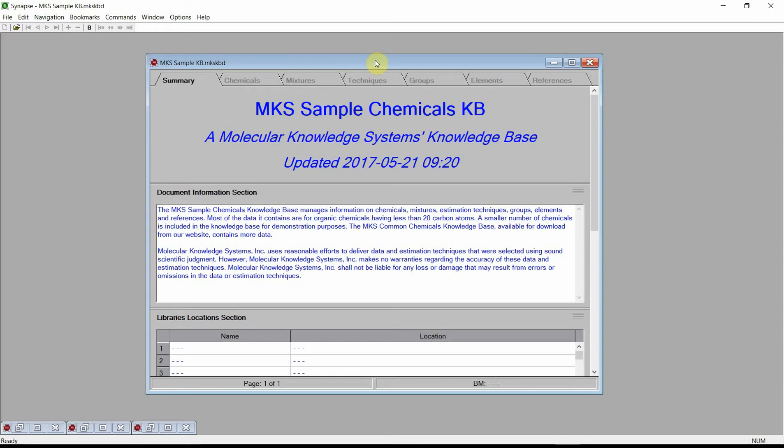Welcome. In this video, we will demonstrate Cranium's and Synapse's capabilities to estimate the physical properties of pure chemicals. For this demonstration, we are using Synapse. The identical capabilities are also available in Cranium. Please see our videos on downloading and installing Cranium Reader or Synapse Reader if you need a working version of the software to follow this demonstration. First, open the MKS sample knowledge base. This knowledge base is included with all of our software products.